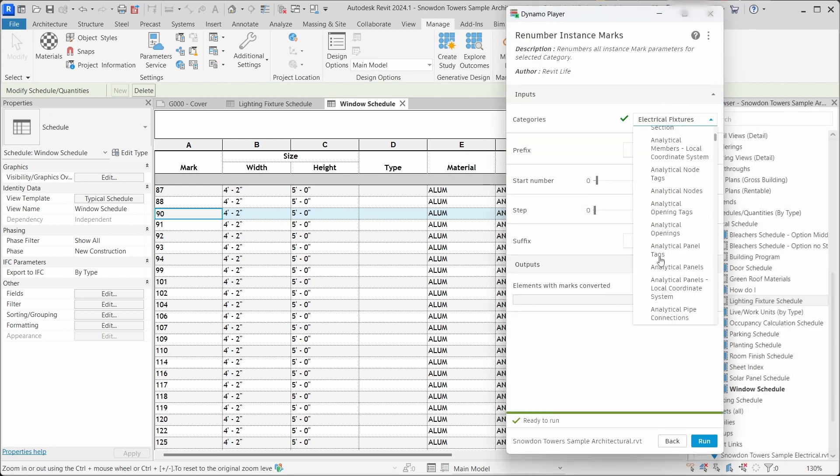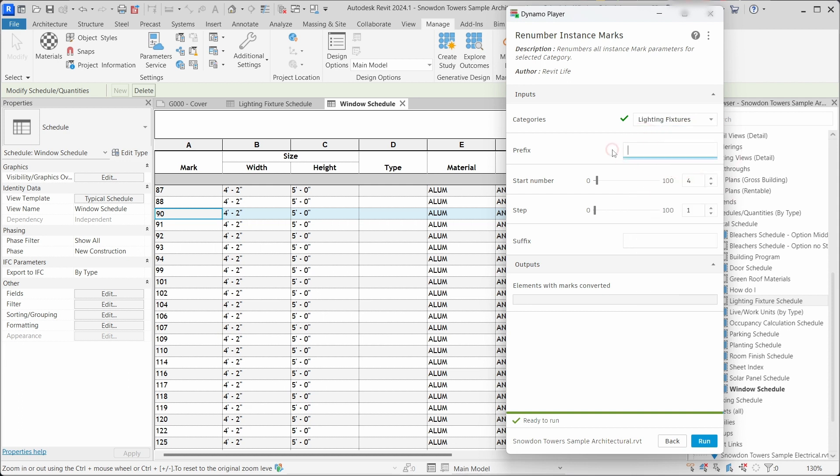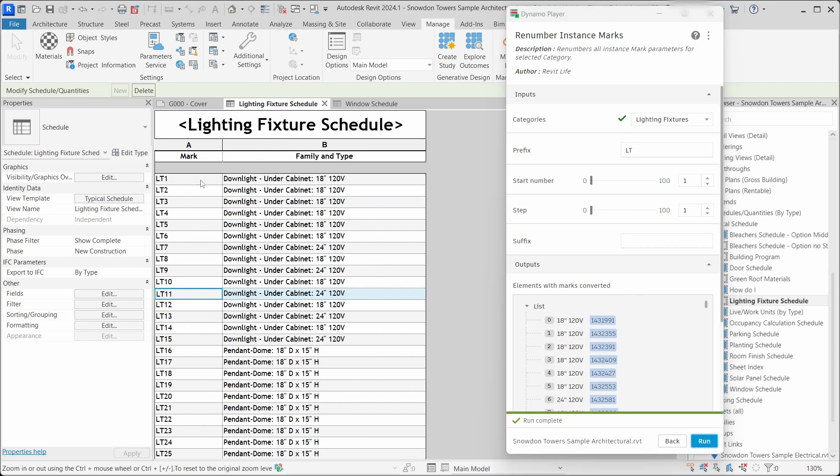At first you have to choose the category for the instance parameters. Then you can add prefix or suffix, you can choose start number and a step, and here we have renamed all the light fixtures with LT.